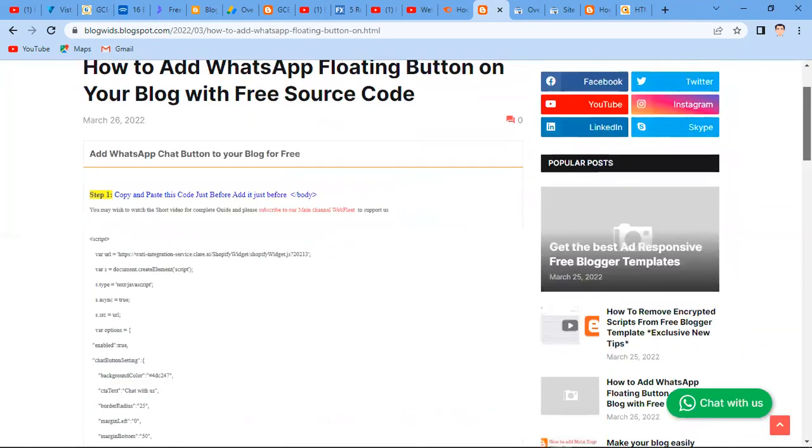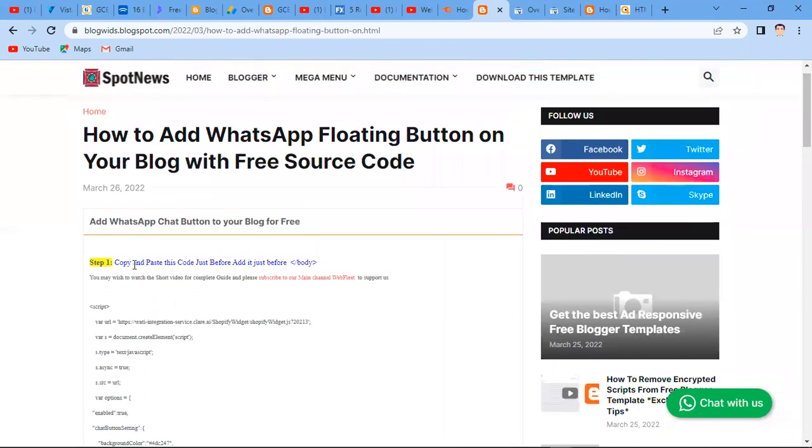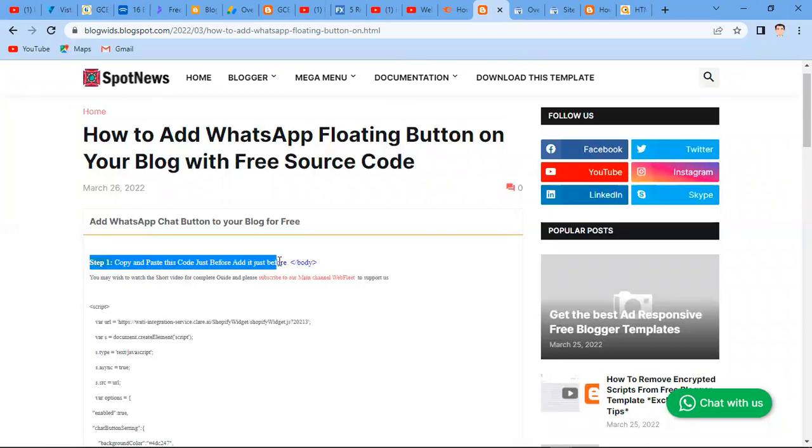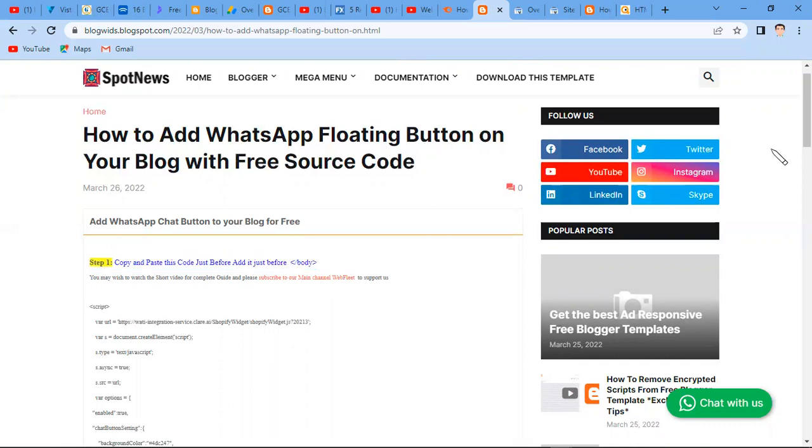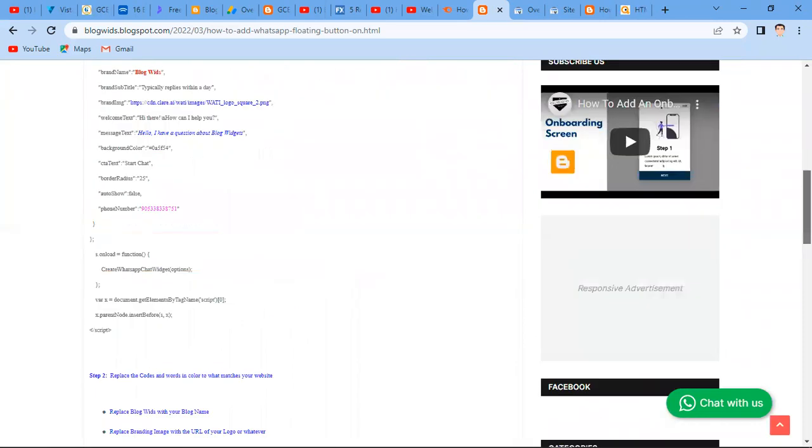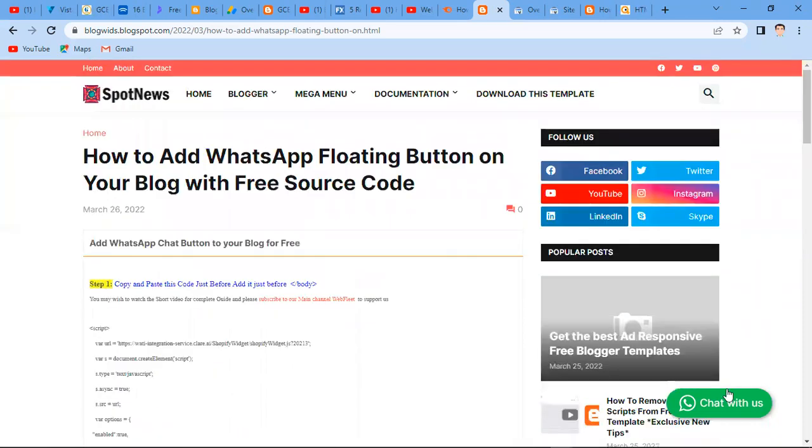Here you have the source code which you are going to use. So there are two steps involved. The first step is to copy and paste this code just before the body of your HTML, and the second thing is to do some adjustments. So let's do this practically. First of all, I'm going to copy this code.